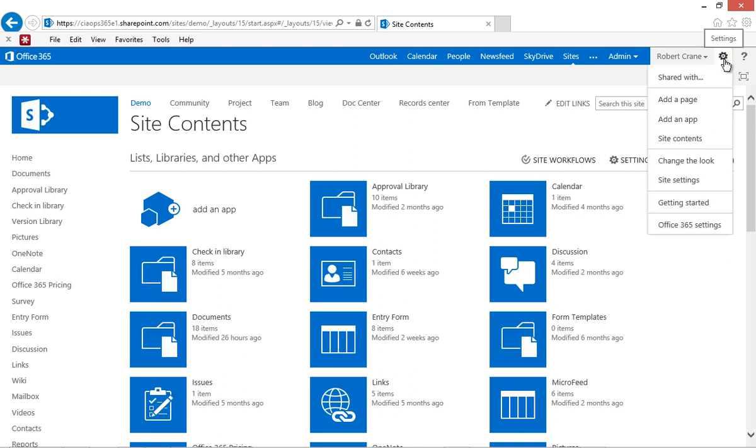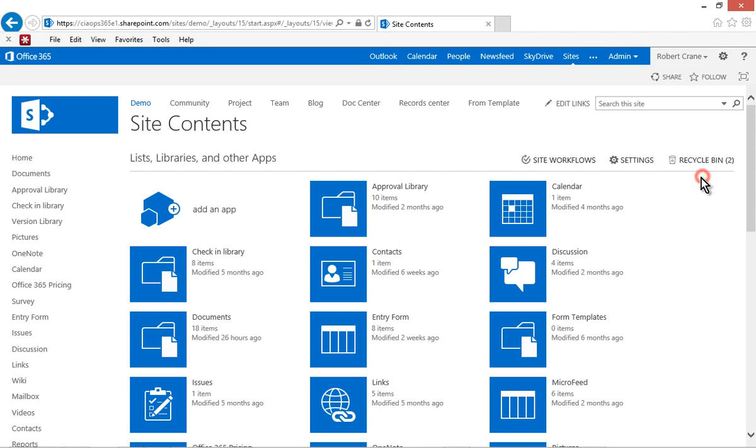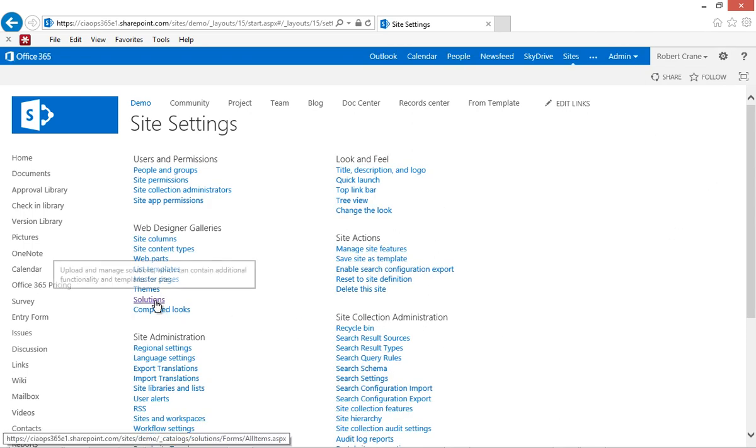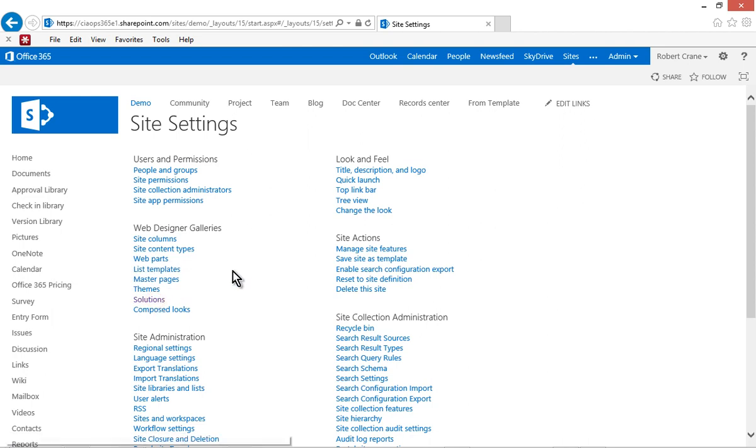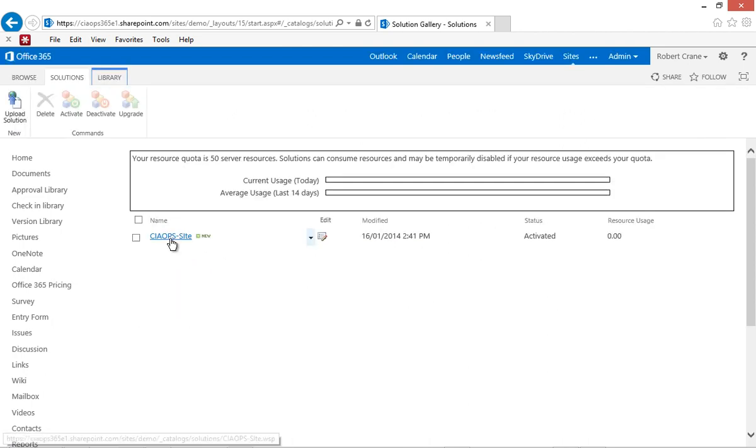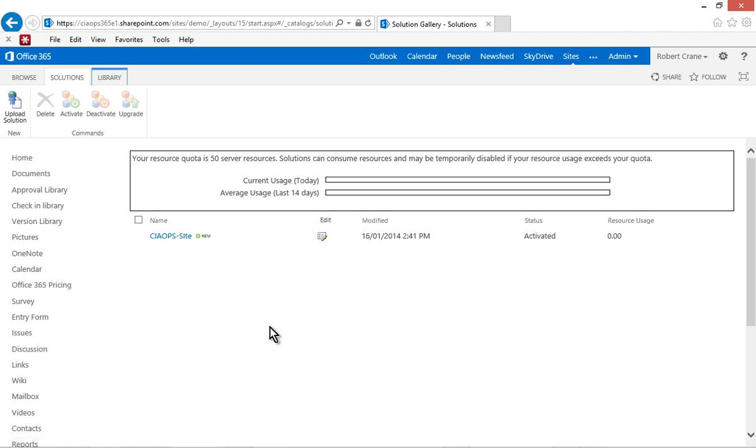You can get to it again by going into site settings anywhere in your site collection, then going to solutions, and in there you will see here's the site template. So it's under the solutions. And as I've noted, we can click on it to download it.